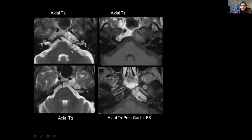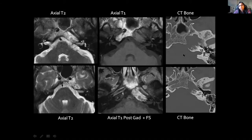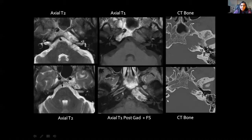The first example is a lesion centred on the left petro-clival synchondrosis. It shows relatively high T2 signal intensity, and on T1 it is isointense to the brain stem — note the beauty of fat delineating the tumour margins. Post-contrast fat-suppressed images show fairly avid enhancement with a little heterogeneity. High-resolution CT demonstrates the destructive nature of the tumour, eloquently showing its location at the petro-clival synchondrosis with erosion of the petrous carotid canal and petrous face. This is a chondrosarcoma.